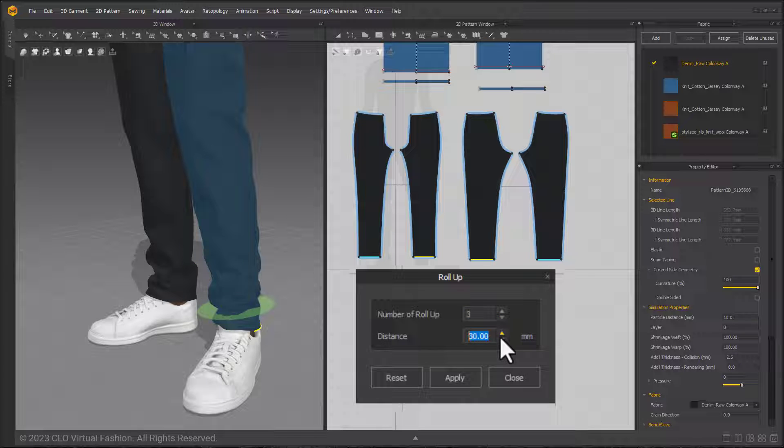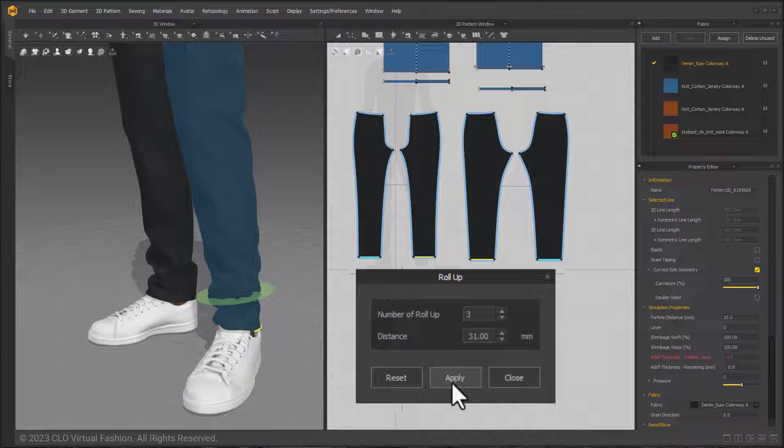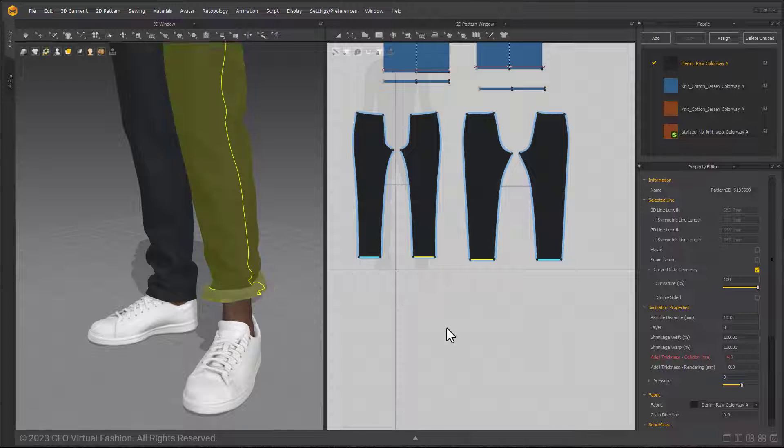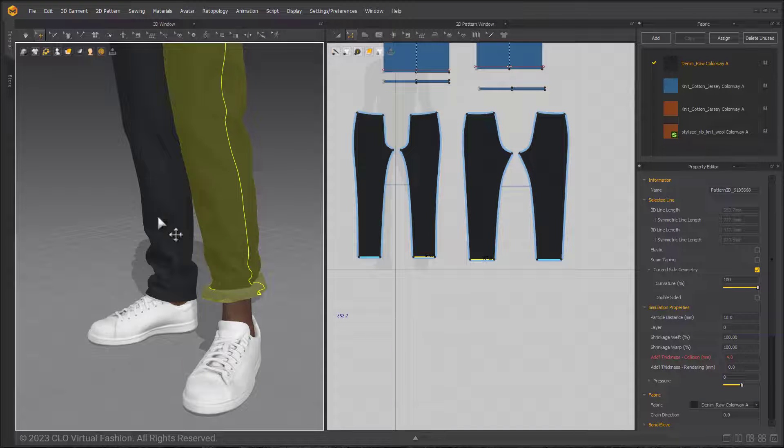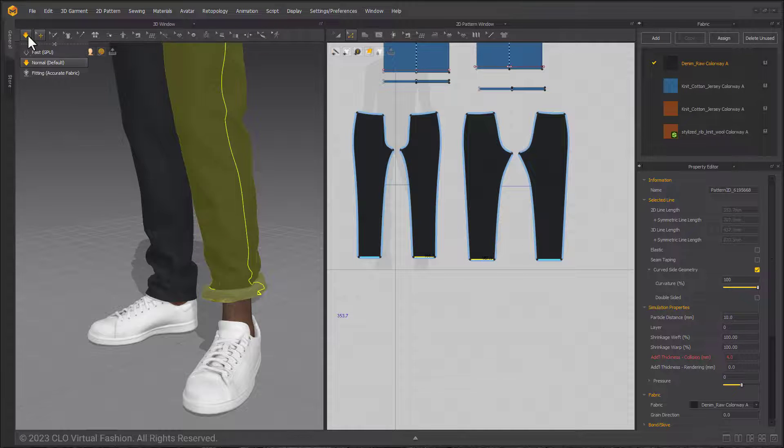I've made the final values 31 millimeters distance with three roll-ups. I will hit apply to set the roll-up in the 3D window. If it doesn't appear as desired I can hit reset to start over. Once I'm happy with that I select close.